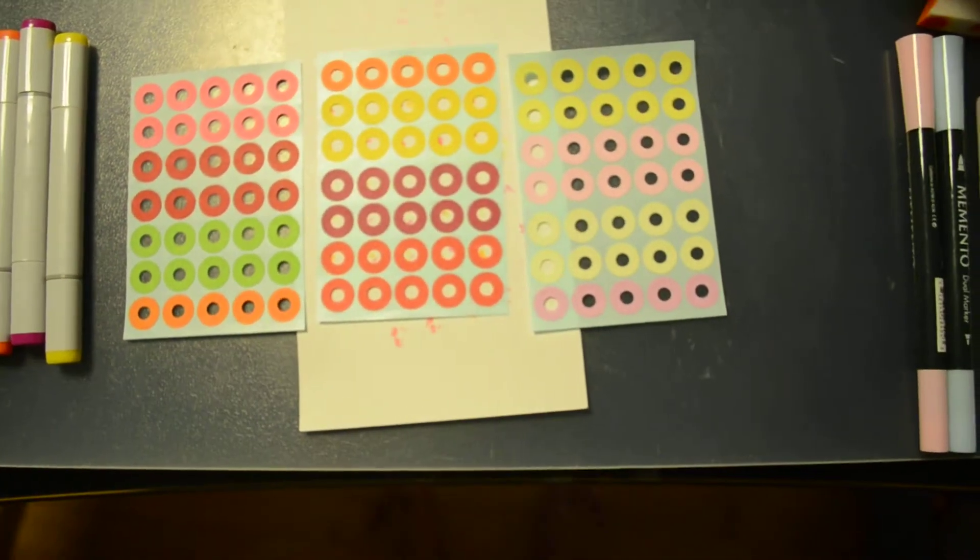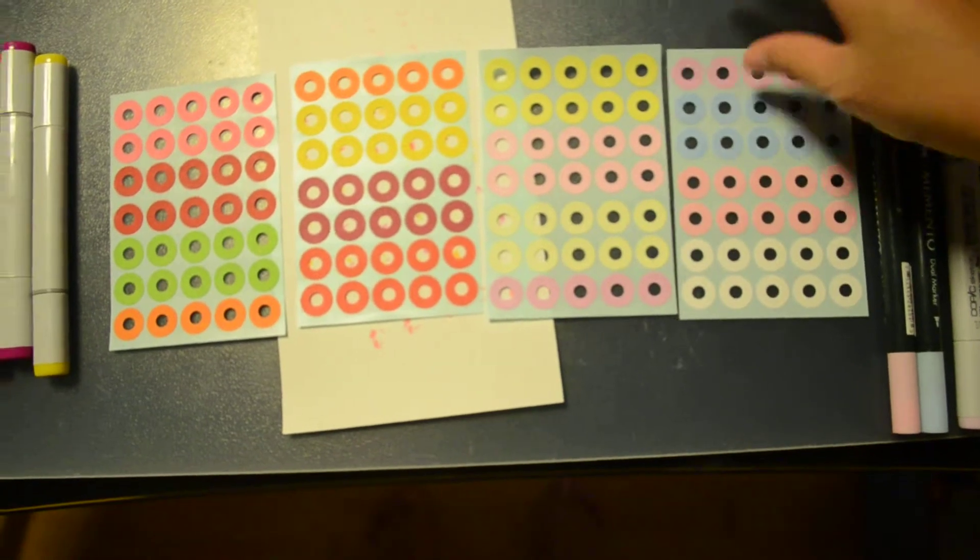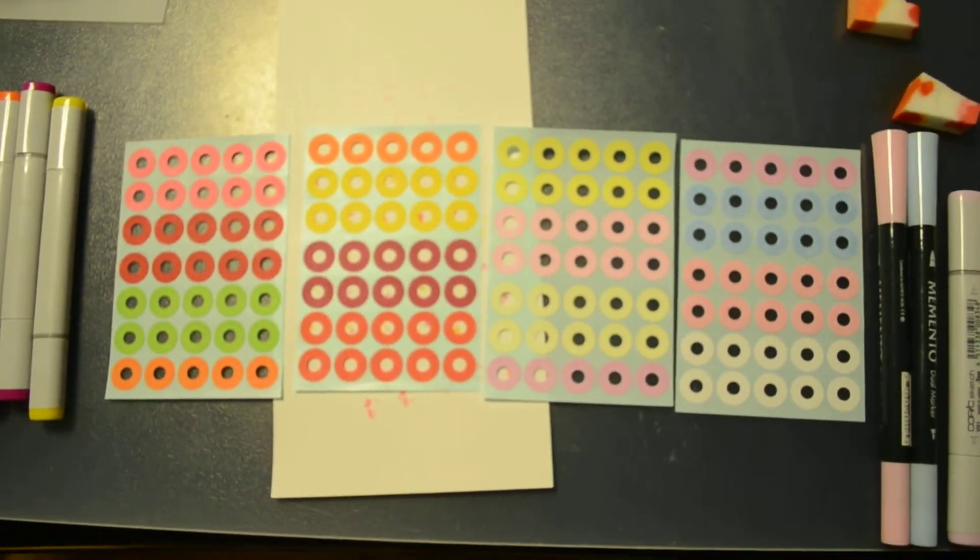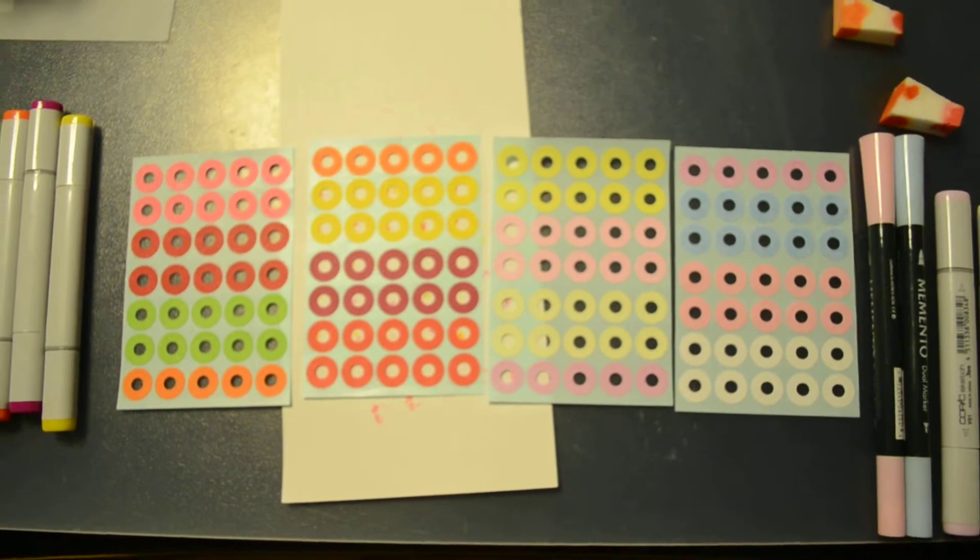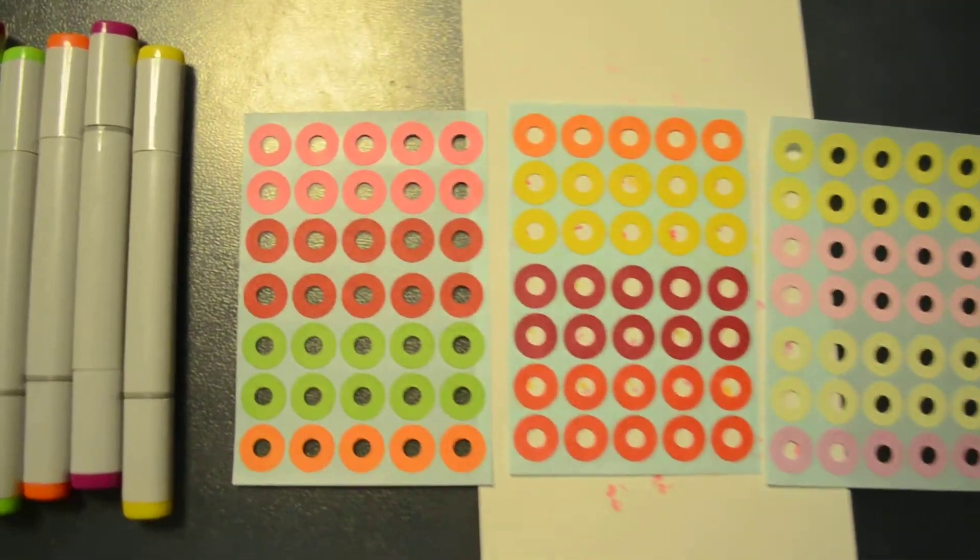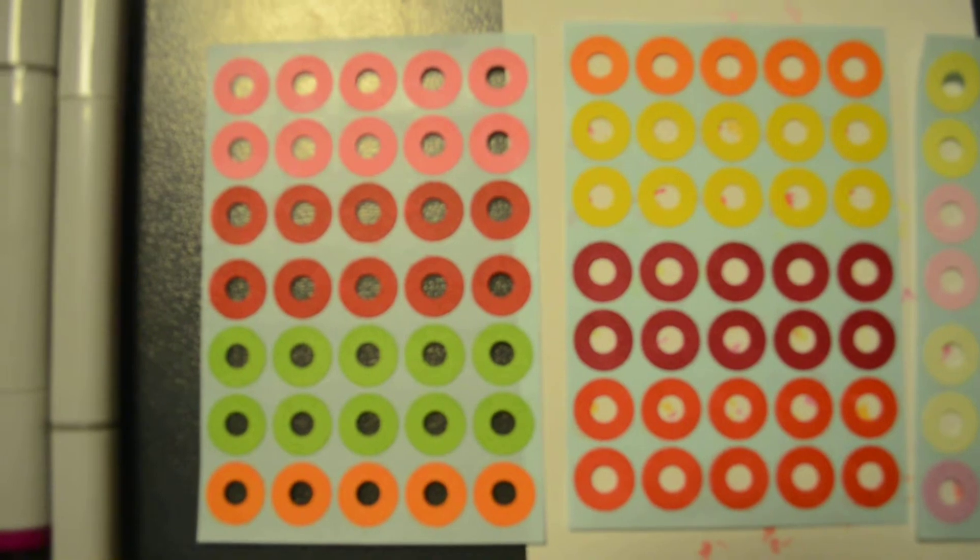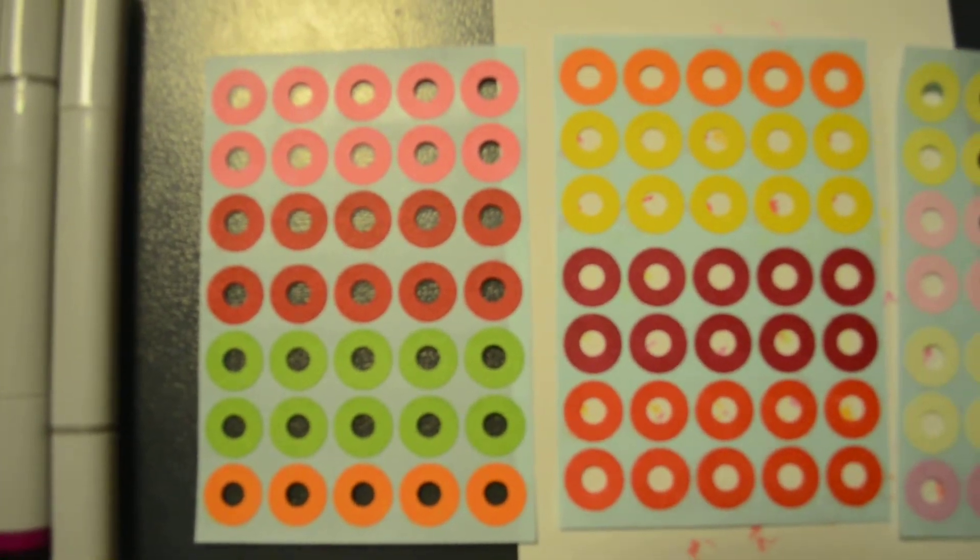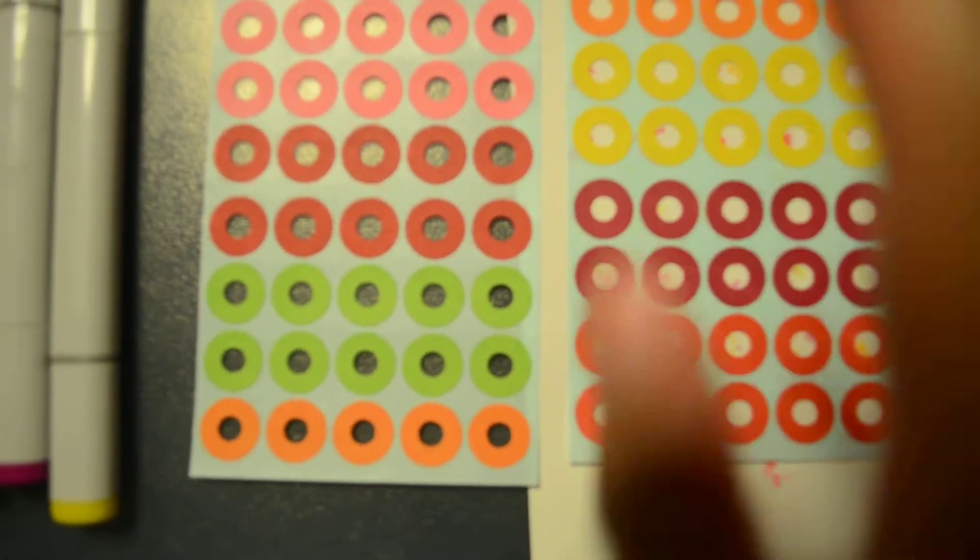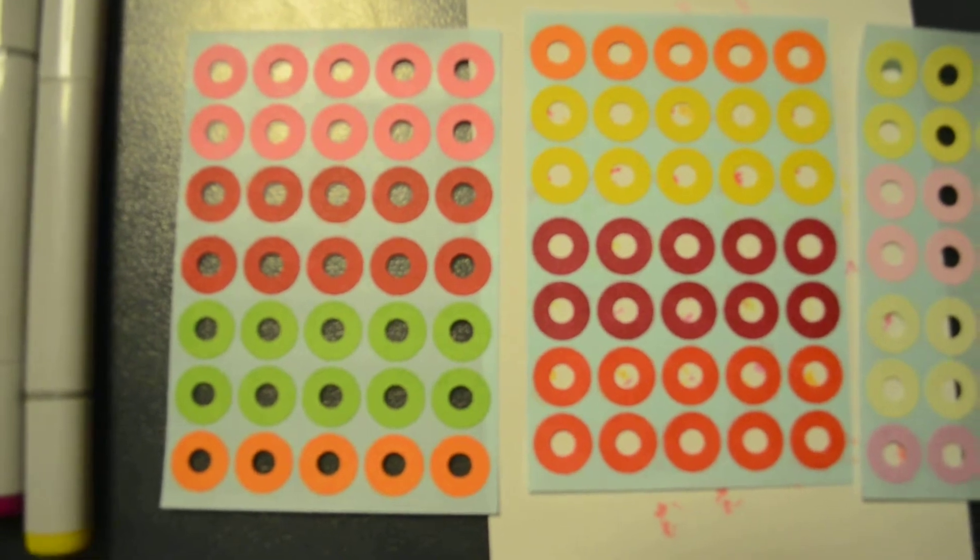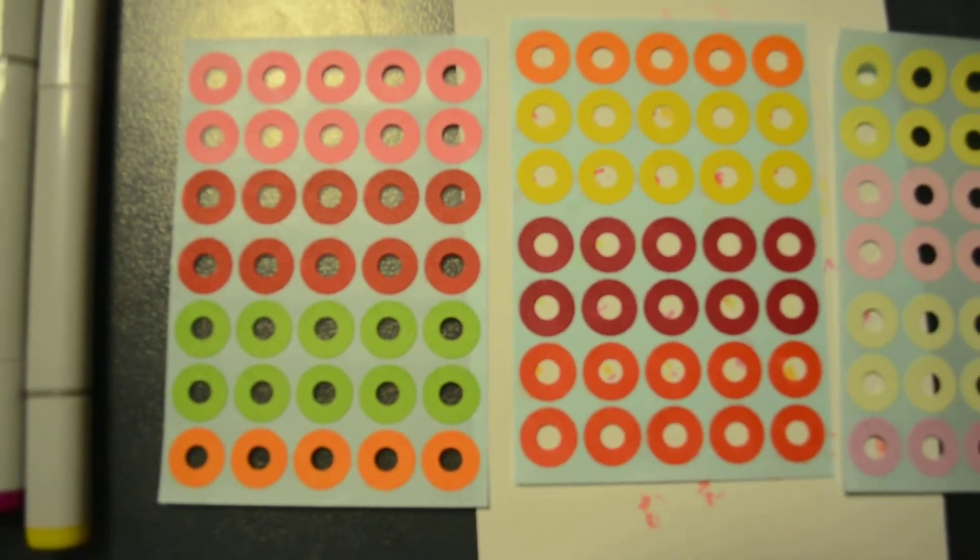I color them with markers. Take a closer look. Now these ones—I use Copic markers for most of them.